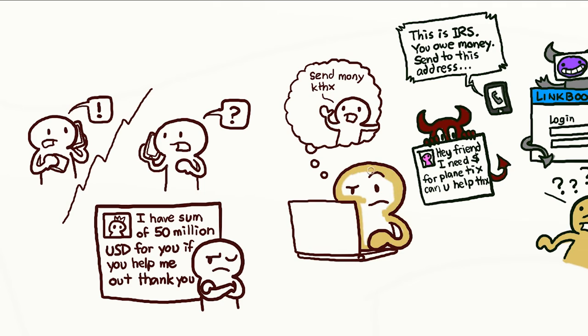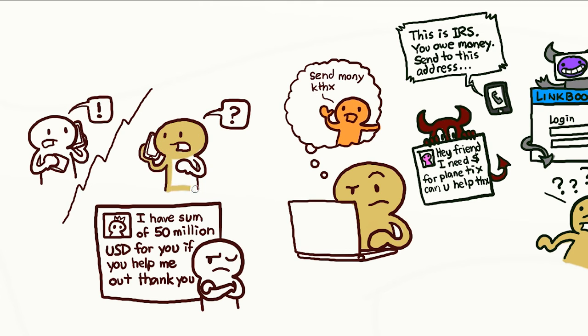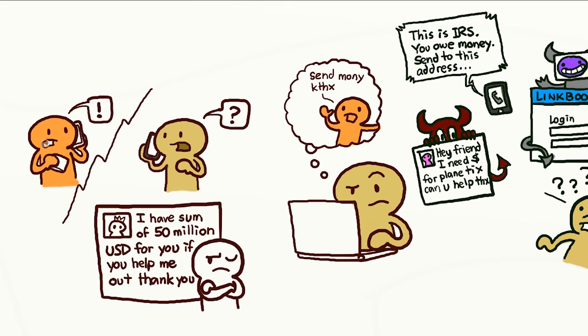If something feels wrong, don't trust that the online identity is who they say they are. If you're unsure, try contacting the person by some other means. For example, try to call your friend to find out if she really is in need of help in a faraway country, or whether her phone and wallet are safely in her pocket.